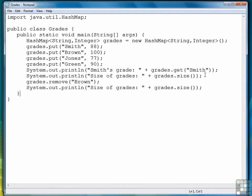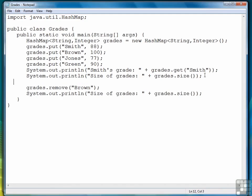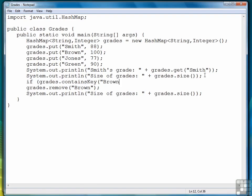If we want to check to see that a key exists before we actually remove it, which is usually a good idea, we can say grades contains key brown, and put that inside an if statement.